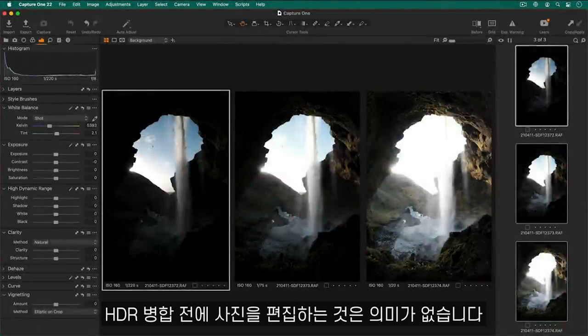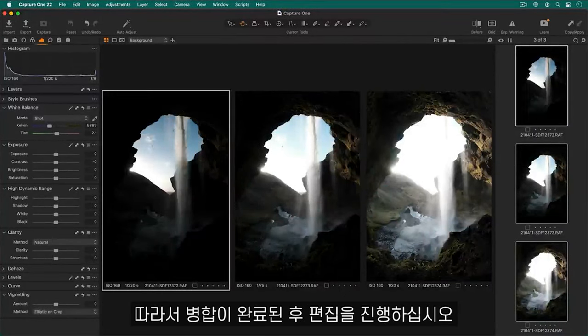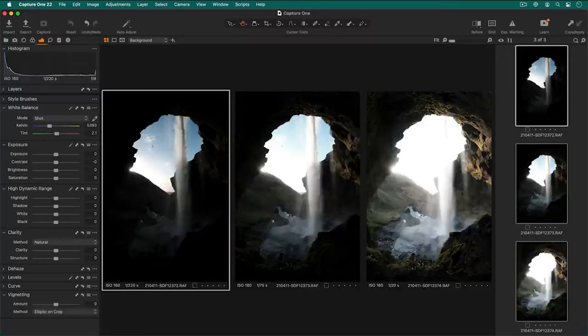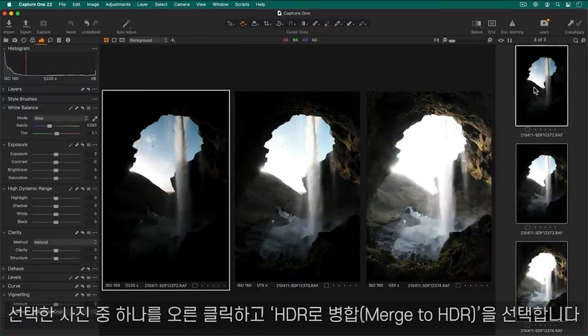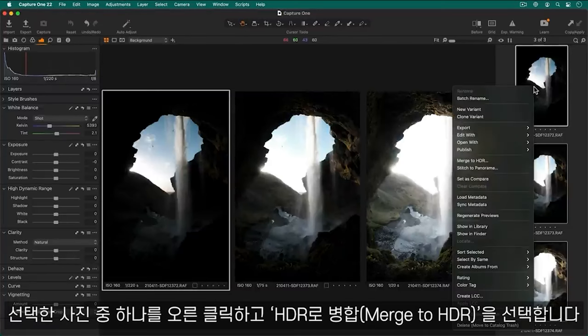It does not make sense to edit your photos before merging to HDR so save that step after the merge has completed. To begin select the photos you want to merge like I have done already. Right click on one of them and choose merge to HDR.